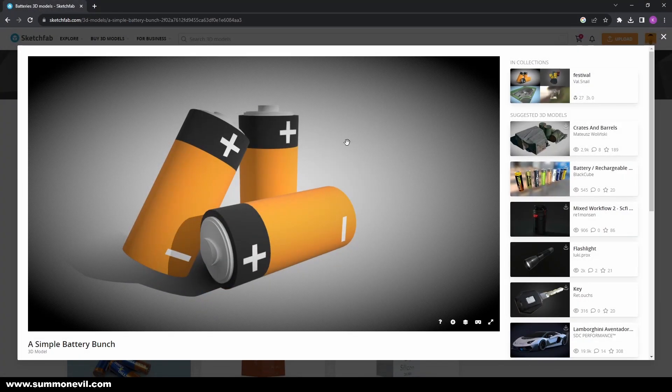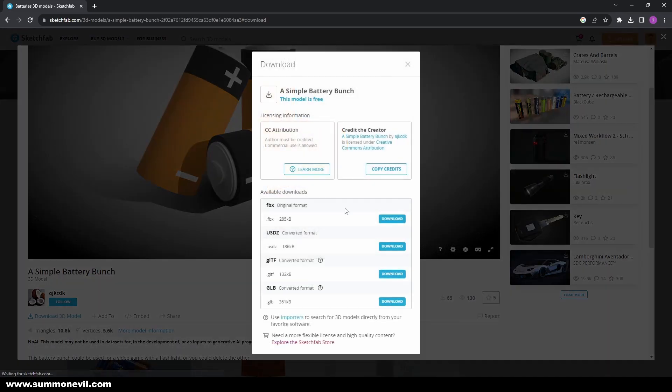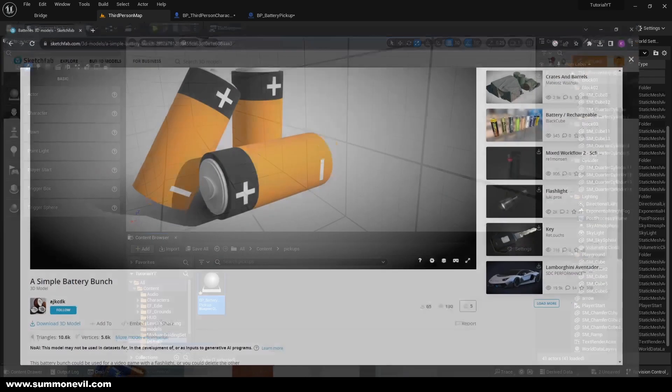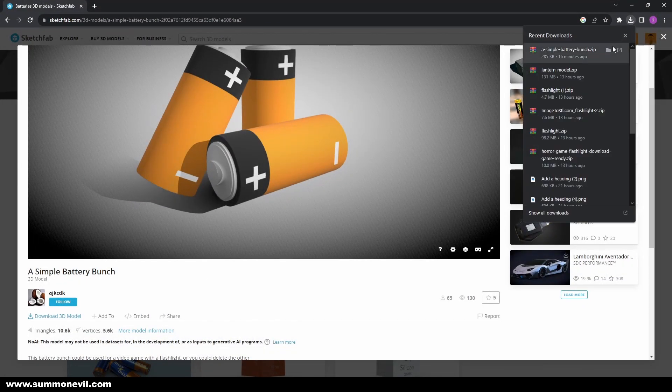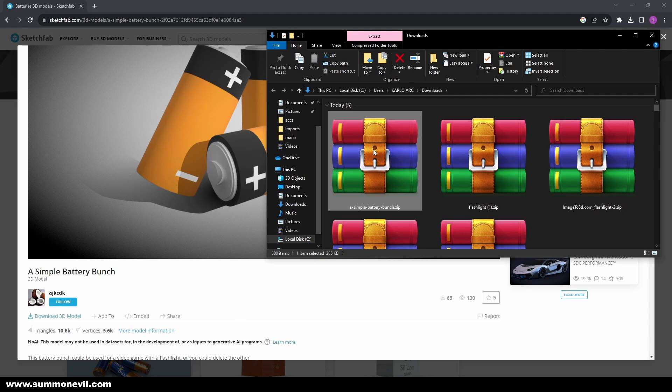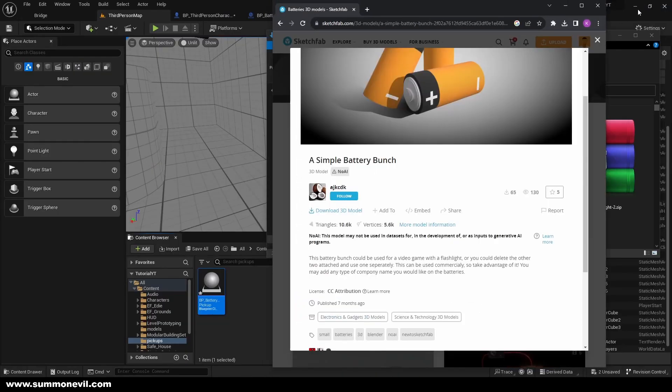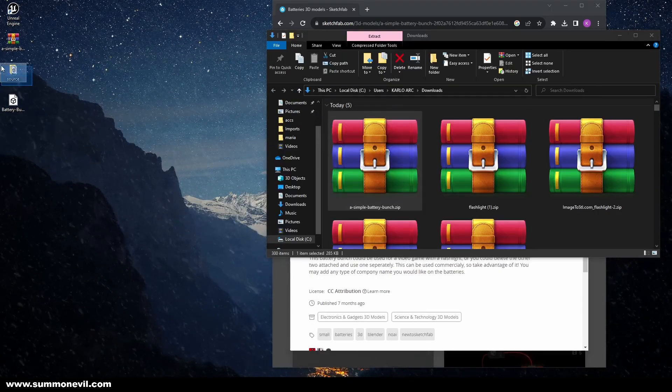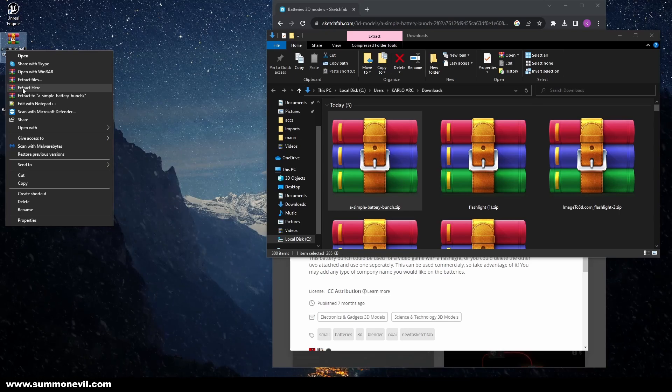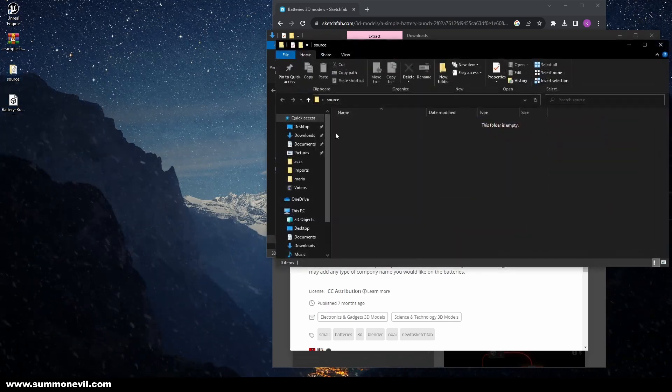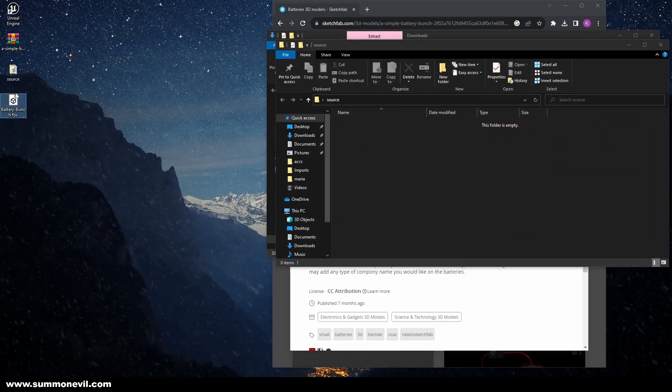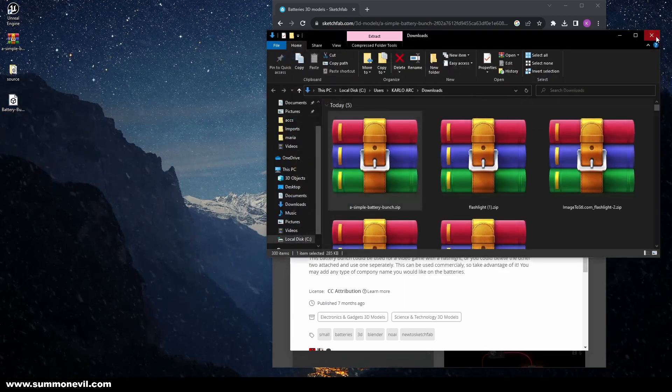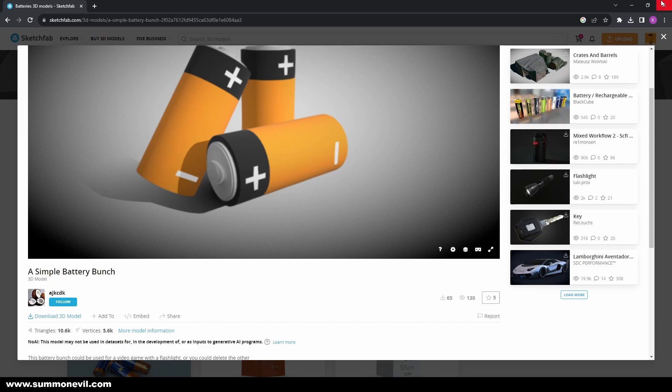So we can just take this battery. You can download it, make sure to download it as FBX. I already downloaded it, so what I'm going to do with it is I'm going to open the download. Now I'm just going to pull it to my desktop. I already did actually. So when you get it here, you just extract, you get the source, and from the source you will have this inside. You can just take it out, you can do whatever you want.